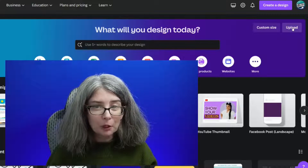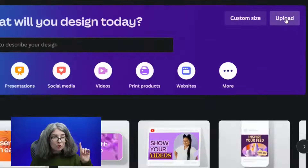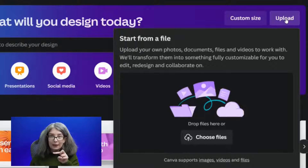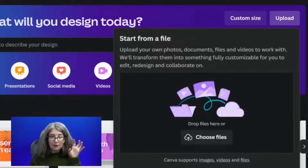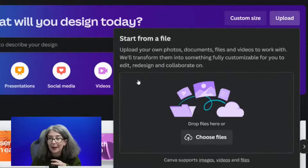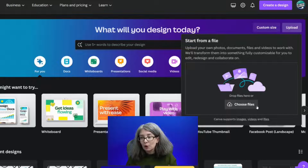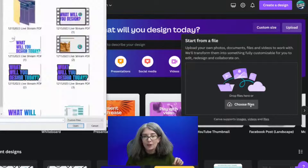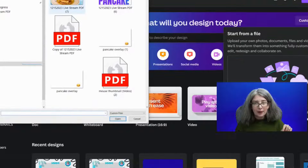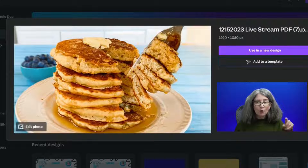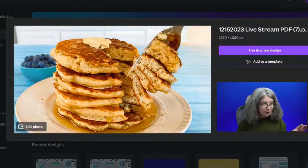We're going to upload. Up here in the right-hand corner of the big banner on Canva's homepage, you're going to click Upload and Choose File. I'm going to choose this file right here.